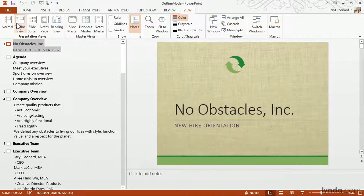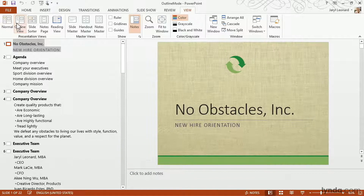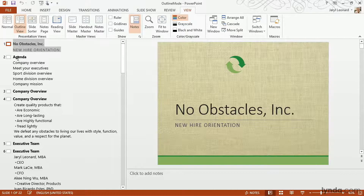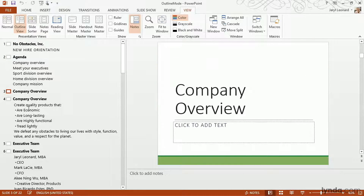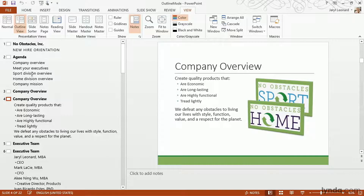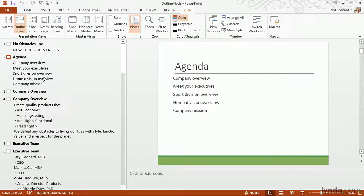Now what happens is all your slides go away and you're left with a text-only version of your presentation. The neat thing is I can still click on any of these slides and see what they look like on the right-hand side, but I can actually edit this text directly right here in this navigator.